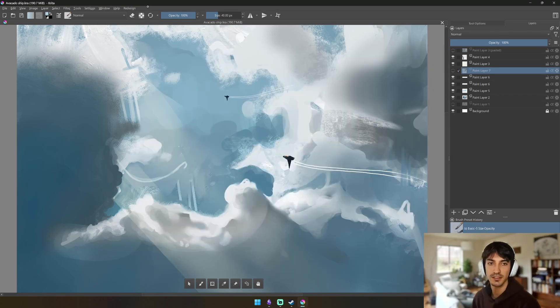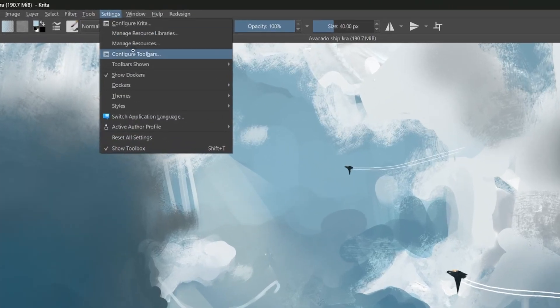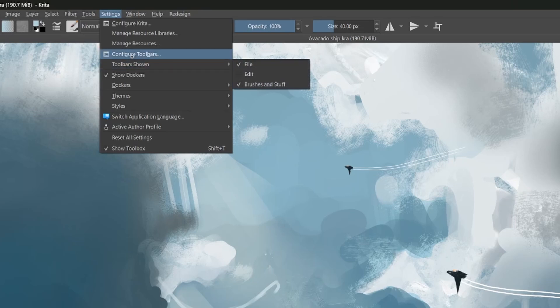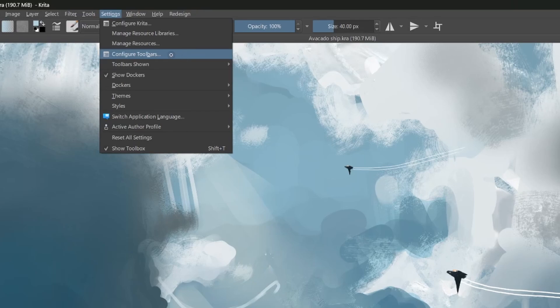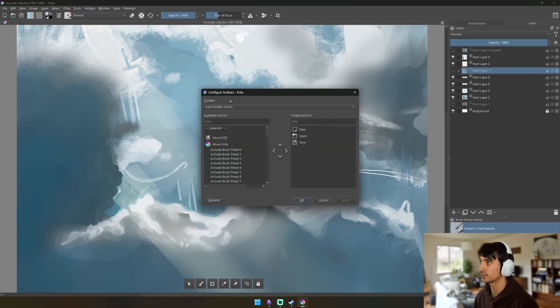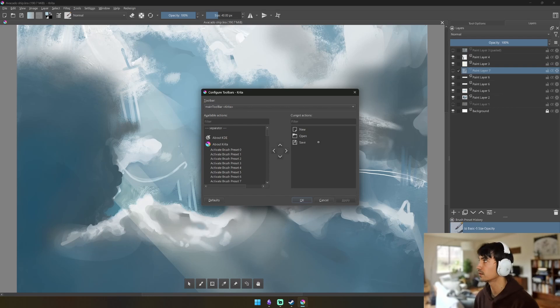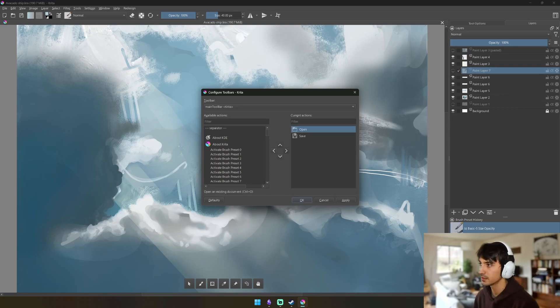Now we're going to do toolbars. It took me so long to also realize that the Krita toolbar is not a docker, it's like its own class, but you do access it the same way. So you have Configure Toolbar as Toolbar Shown. So right now File and Brushes and Stuff are the default ones. We're going to click Configure Toolbars. We're going to start with the main toolbar which usually just has New, Open, Save, but I usually just access those from the files.